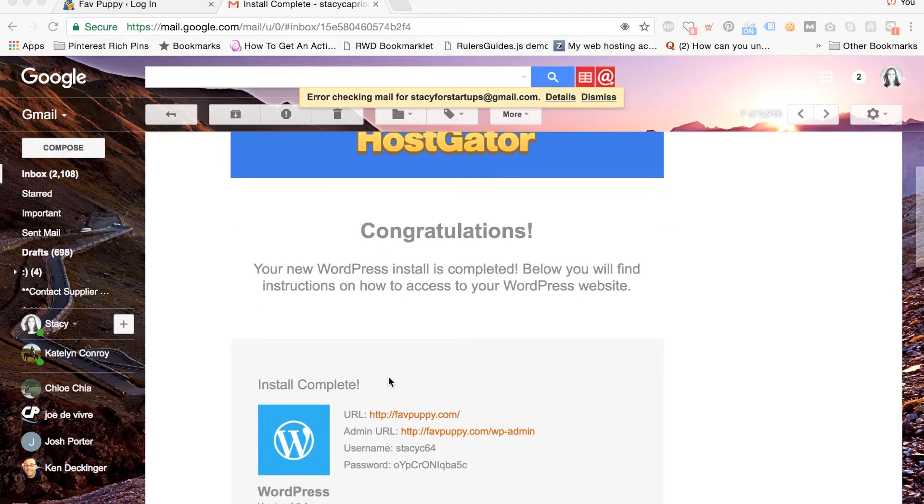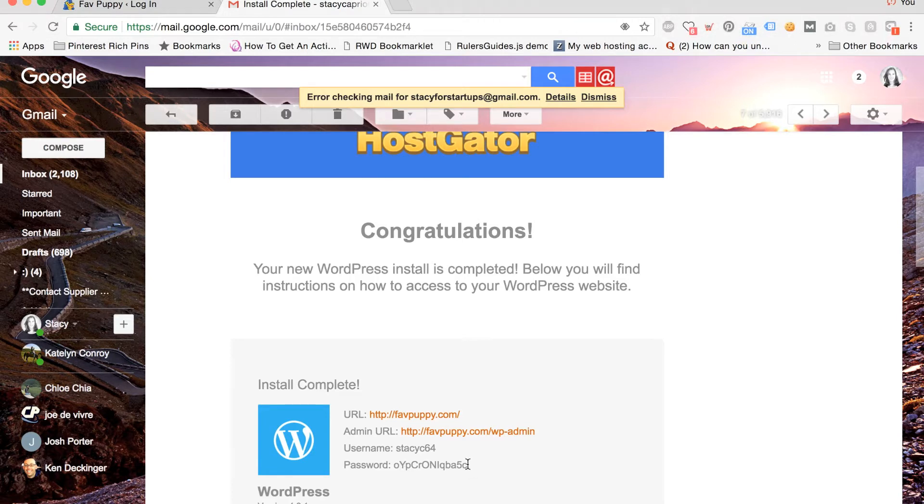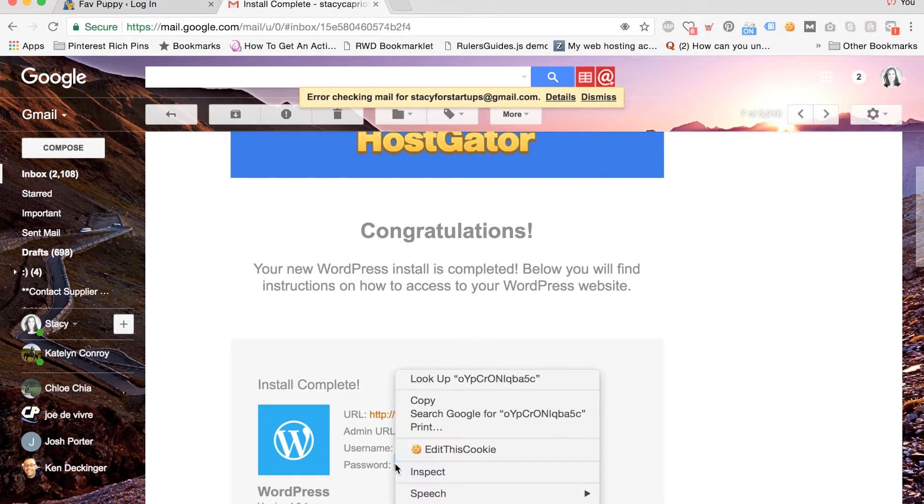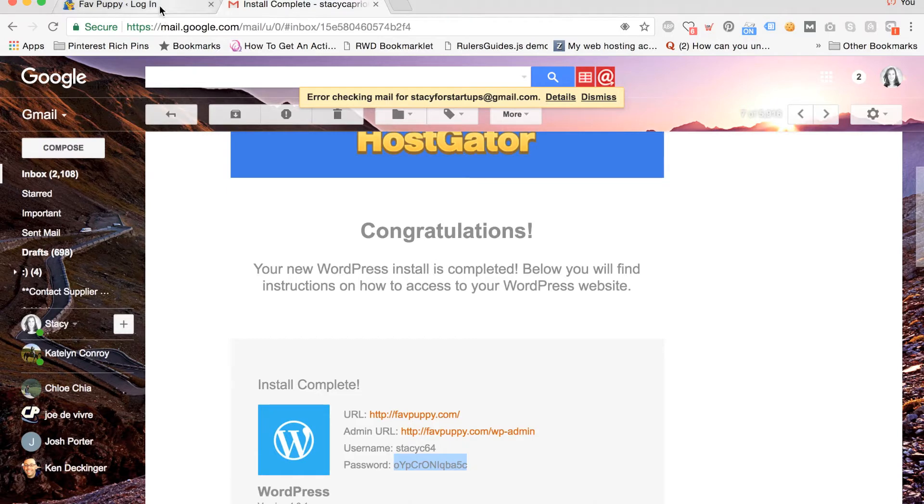First, we'll log into your site and choose a new theme. First, copy the password from your HostGator WordPress welcome email. Make a note of your username.